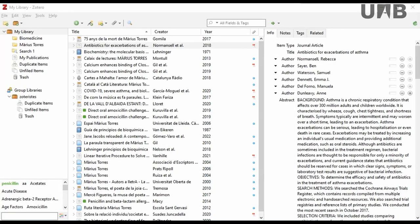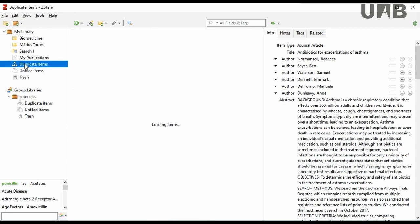Zotero automatically identifies duplicate references. It is very important to remove duplicate references periodically in order to be able to insert citations and generate bibliography correctly. You will find duplicate references in the Duplicate Items folder.